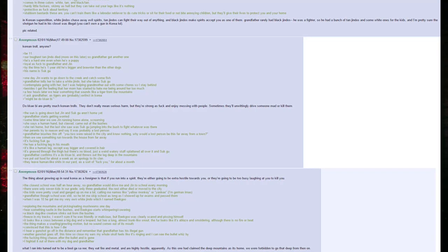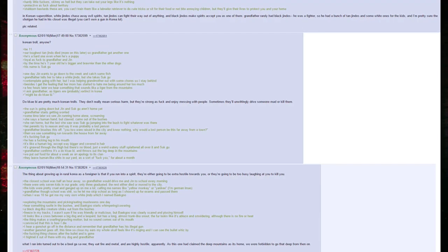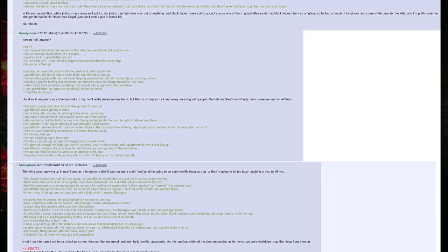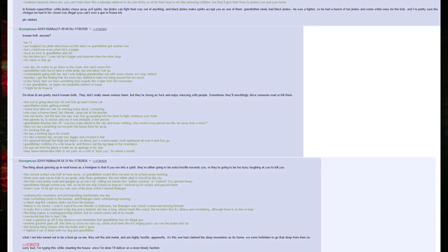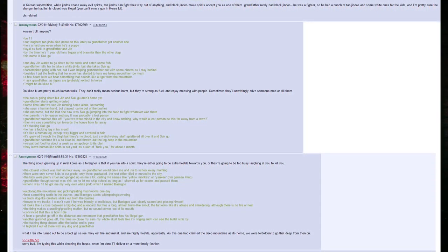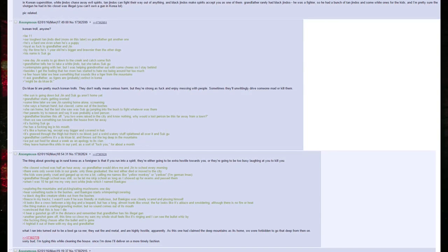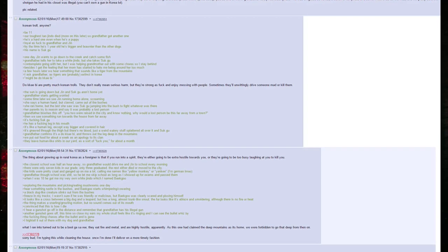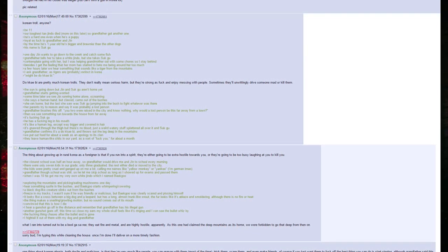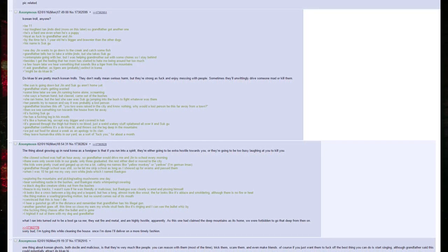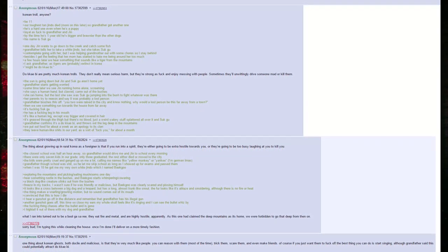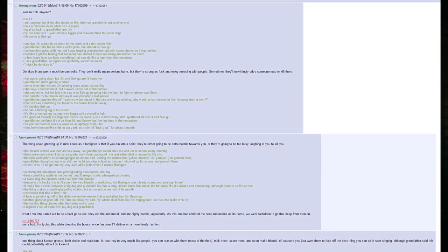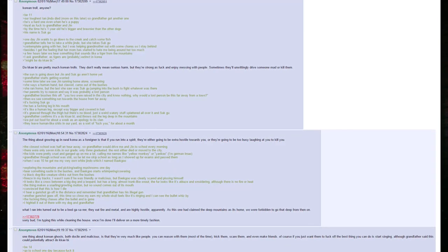Her parents try to reason and say it was probably a lost person. Grandfather brushes this off. You two were raised in the city and know nothing. Why would a lost person be this far away from a town? Then we see something run towards the house from far away. It's fucking Sookgu. He has a fucking leg in his mouth. It's like a human leg, except way bigger and covered in hair. It's gnawed through the thigh, but there's no blood, just a weird watery stuff splattered all over it and Sookgu. Grandfather confirms it's a Dokkaebi and throws out the leg deep into the mountains. We put out food for about a week as an apology to its clan. They leave human-like shits in our yard as a sort of fuck you for about a month.